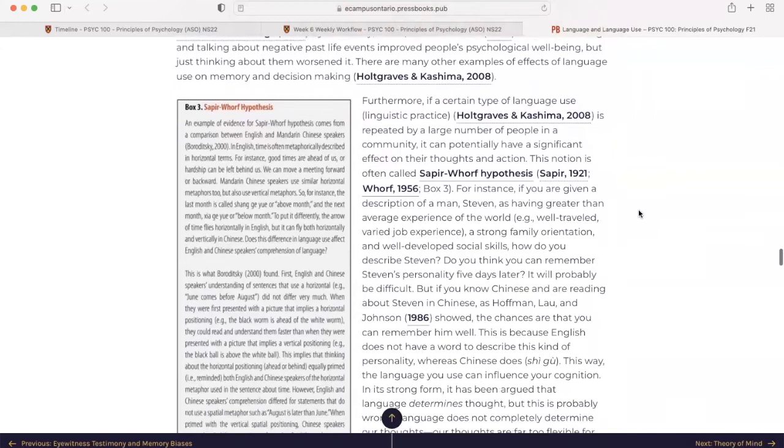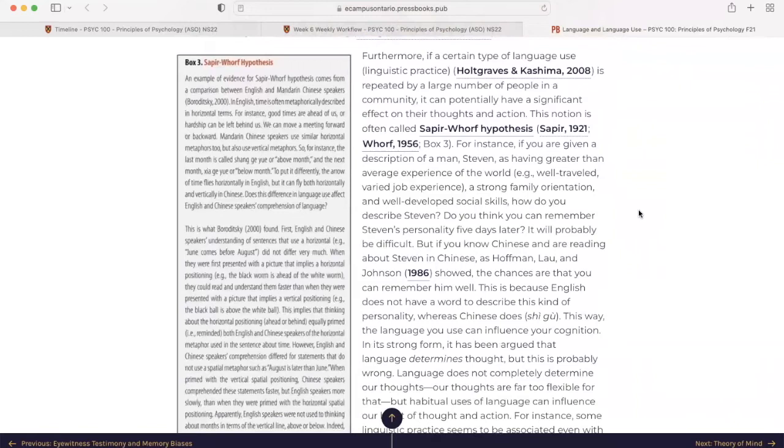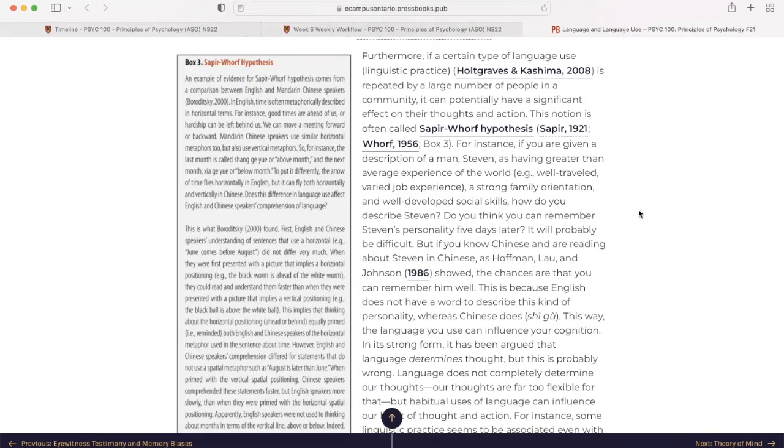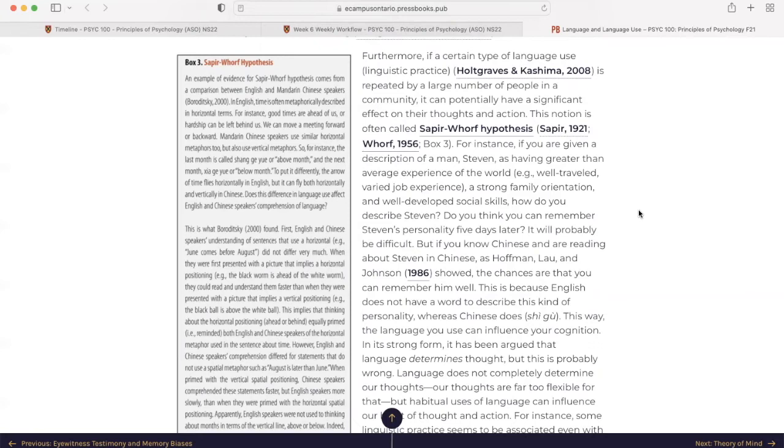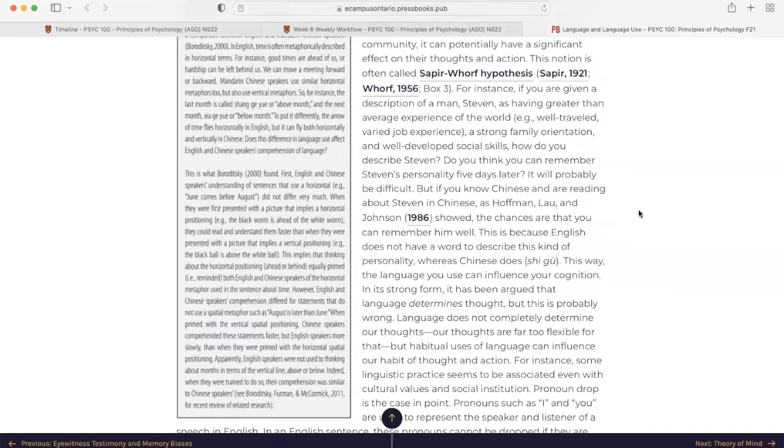Furthermore, if a certain type of language use, linguistic practice, is repeated by a large number of people in a community, it can potentially have a significant effect on their thoughts and actions. This notion is often called Sapir-Whorf hypotheses. Yes, those were, Sapir and Whorf were the researchers. For instance, if you're given a description of a man, Stephen, as having greater than average experience of the world, well-traveled, varied job experience, strong family orientation, and well-developed social skills, how do you describe Stephen? Do you think you can remember Stephen's personality five days later? It will probably be difficult. But if you know Chinese, and are reading about Stephen in Chinese, as Hoffman, Lau, and Johnson did in 1986, the chances are that you can remember him well. This is because English does not have a word to describe this kind of personality, whereas Chinese does, Xi Gu. This way, the language you use can influence your cognition.